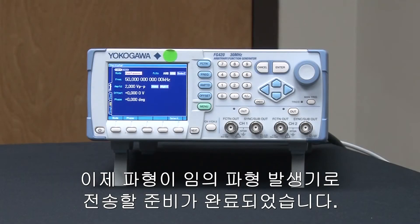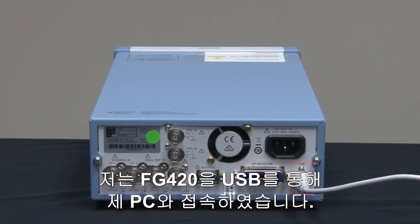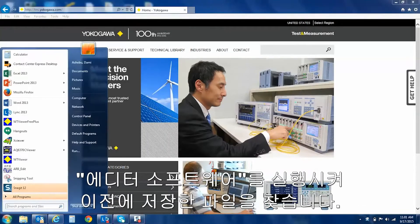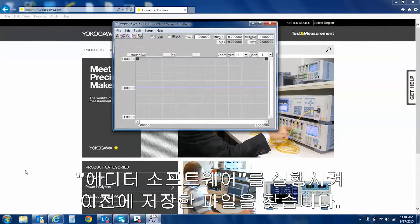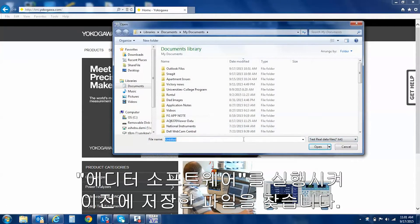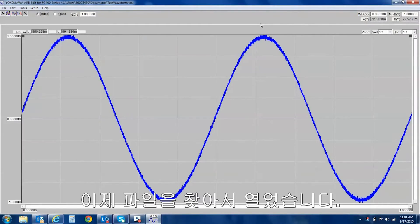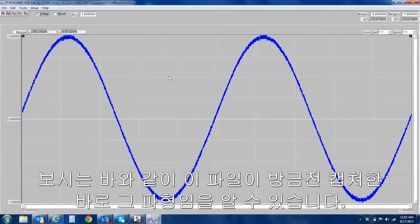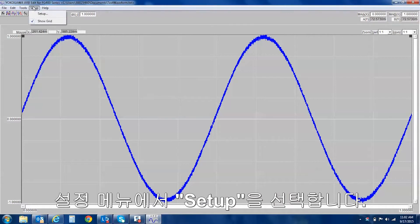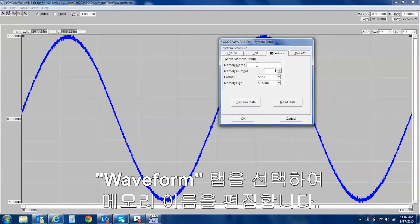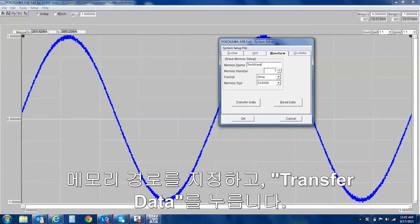The waveform is ready to be transferred to the arbitrary function generator. I have connected my FG420 to my computer through USB. We will open up the arbitrary edit software that comes free with the FG420 and locate the file that was previously saved. Now that the file has been located and opened, you can see that this is indeed the waveform that was previously captured. By simply going into the Setup menu, selecting Setup, selecting the Waveform tab, adding a memory name, selecting a memory location, and simply pressing Transfer Data.